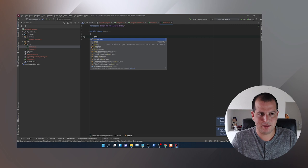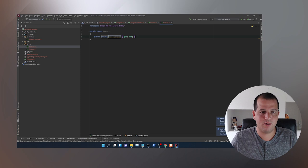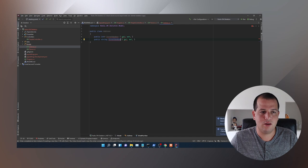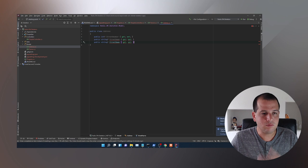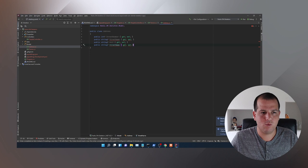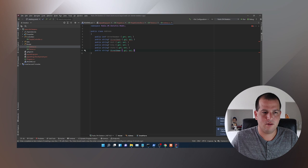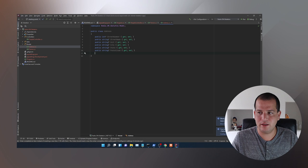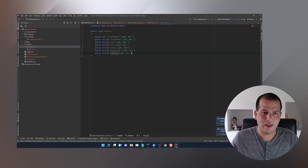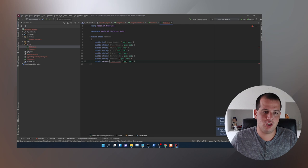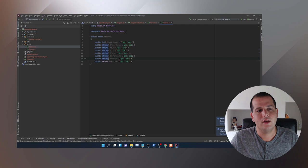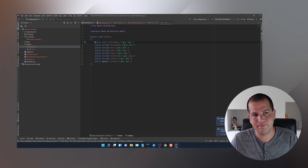We're going to add some properties to Address. We'll have an integer street number, string street name, unit, city, state, postal code, and country. We'll also have a special GeoLoc property which will be the location. These are pretty straightforward components of an address, and we're going to want to be able to search for any one of them.